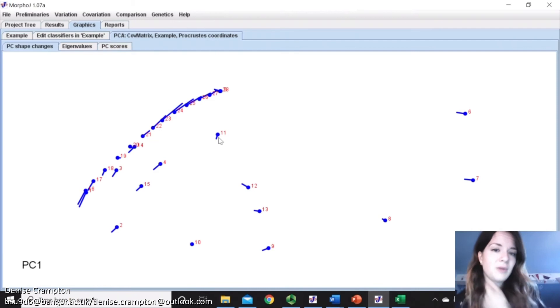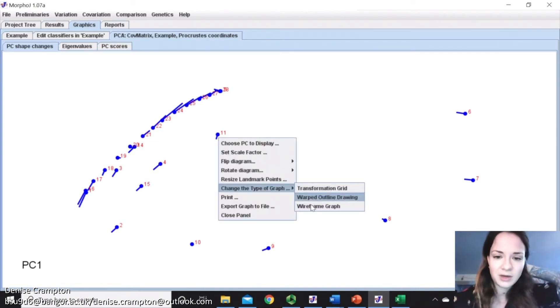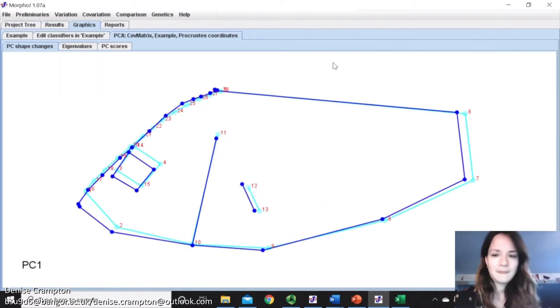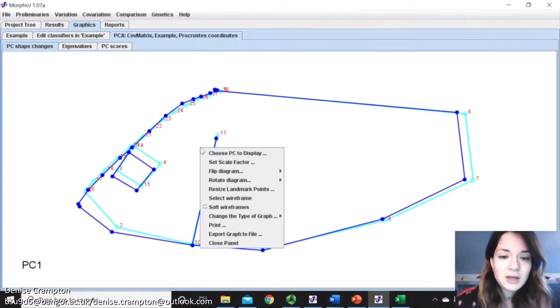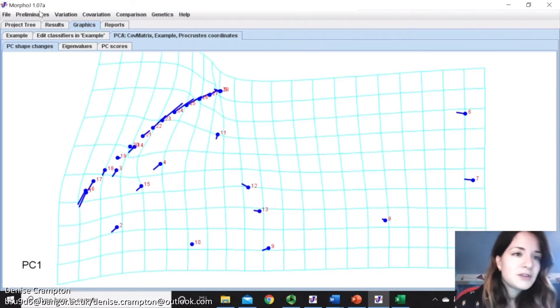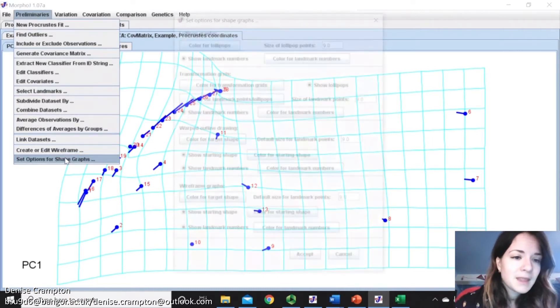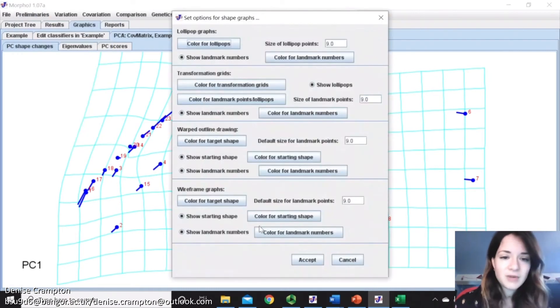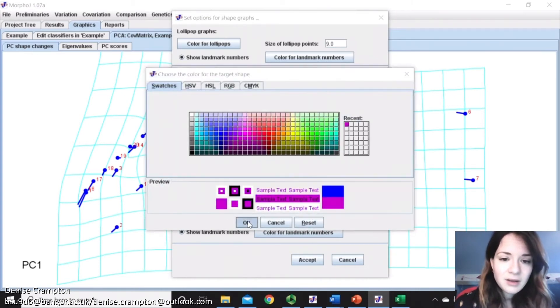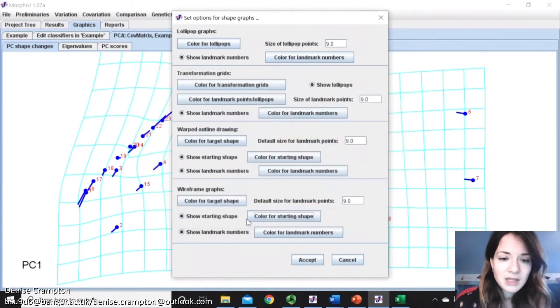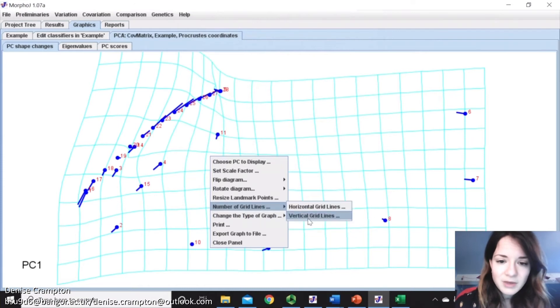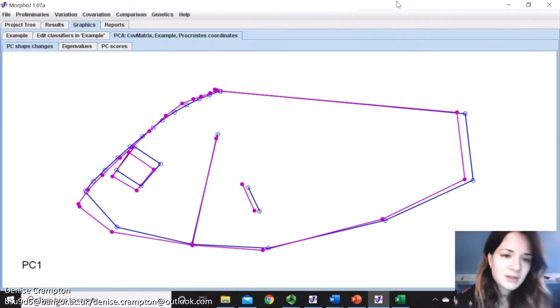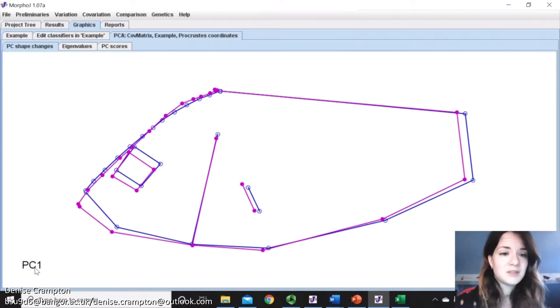So on this first one here, the lollipop graph, you can change that. So you can change it to the wireframe that you created. There, which is a lot nicer to look at. You can also view it as a transformation grid. And you can also change any of these shape graphs. So if we want to go on the wireframe, we want to maybe change the target shape to a different color, and then the starting shape to a different color, and then maybe get rid of the landmark numbers. So then when I change it back to wireframe, it will have all that now. So it really depends on how you want to do it. But you can also change it so it's not on the first principal component. But normally you would because it does explain most of the variance.